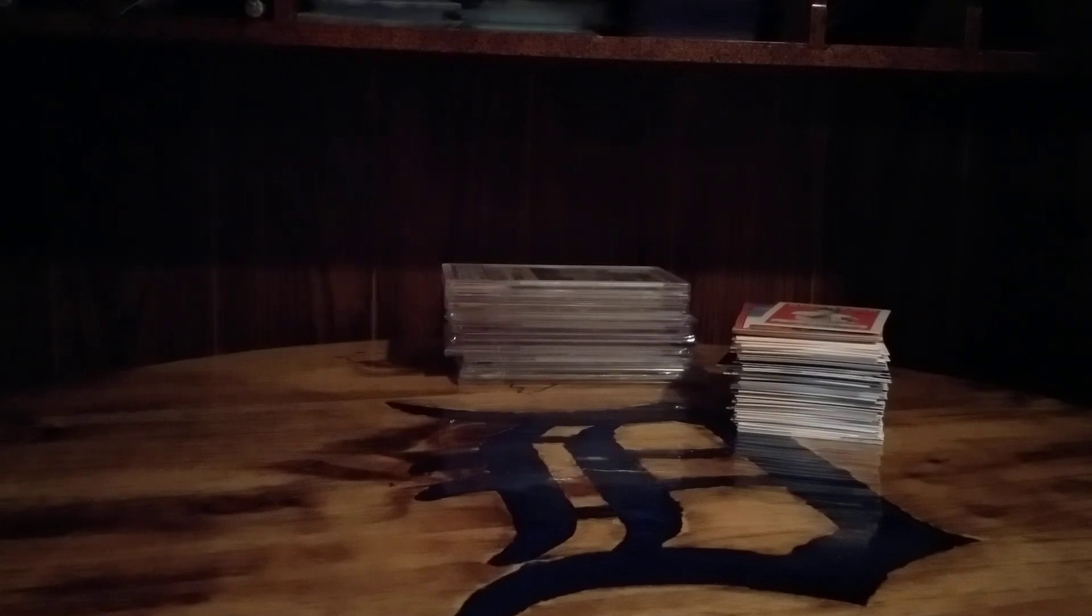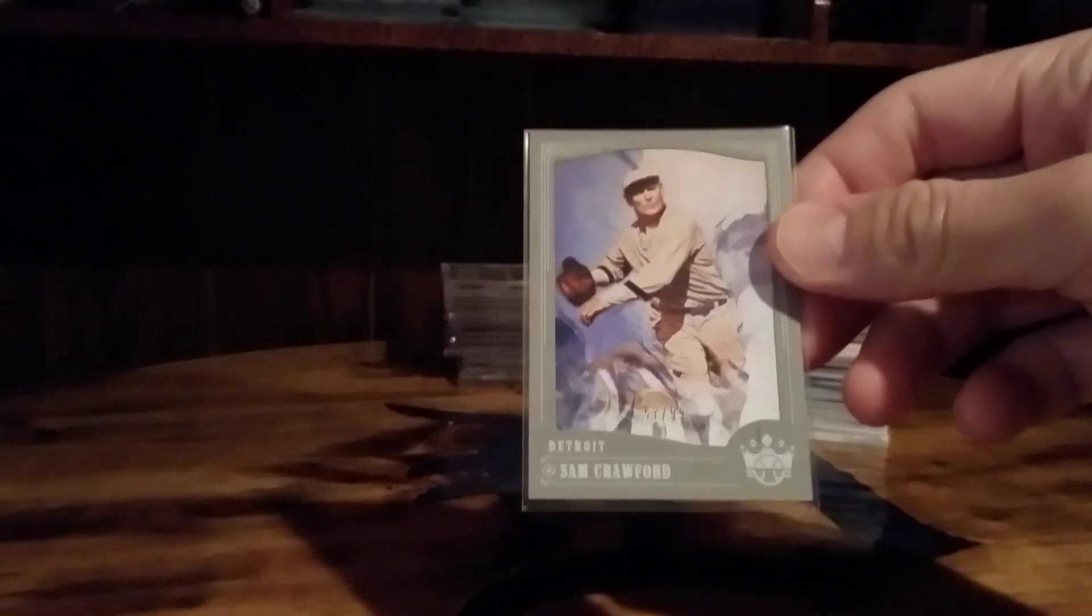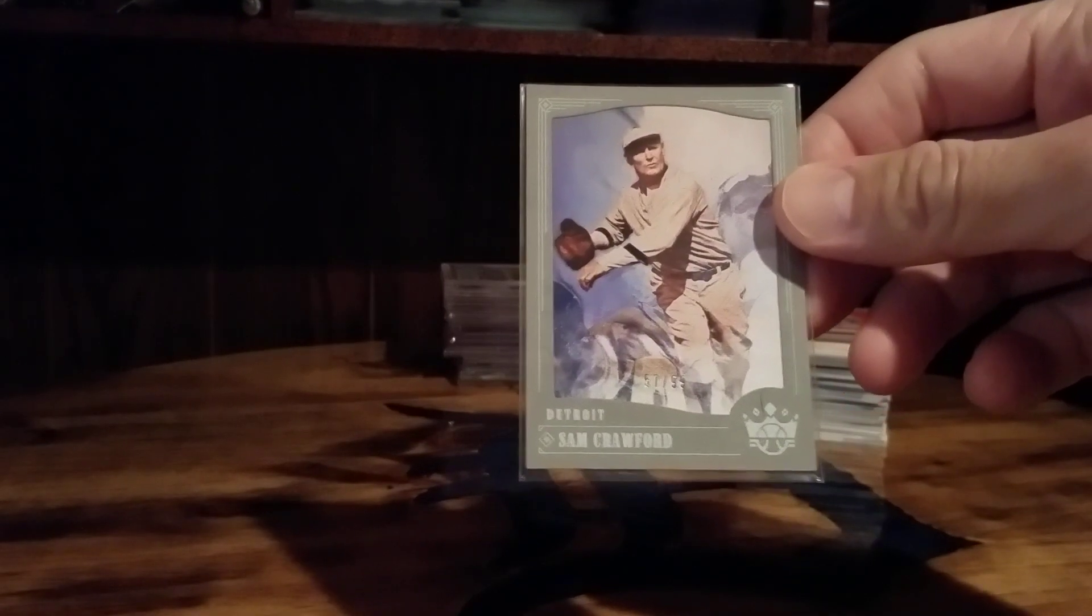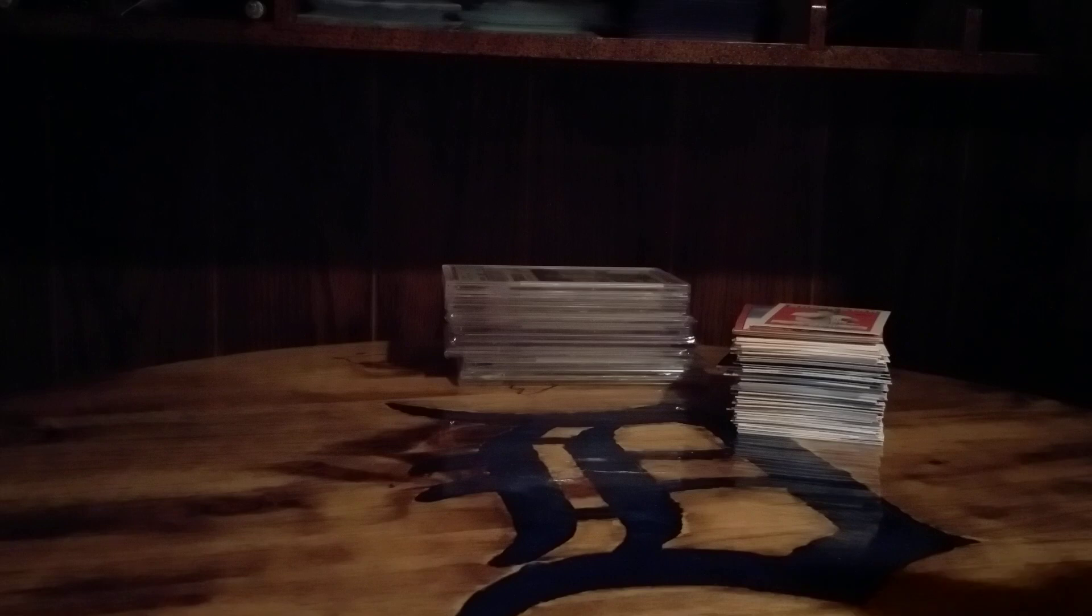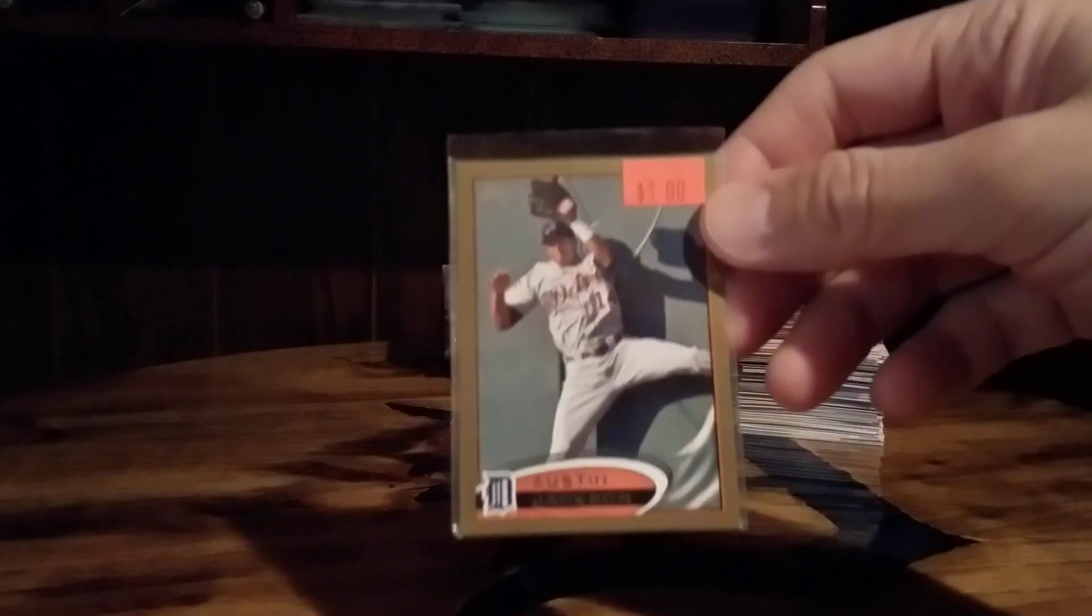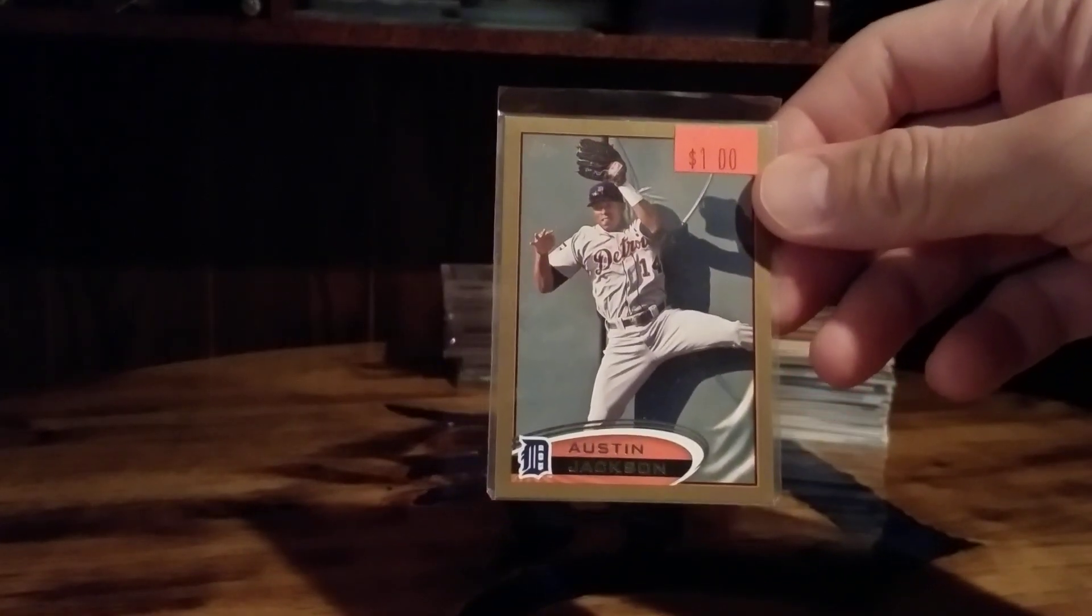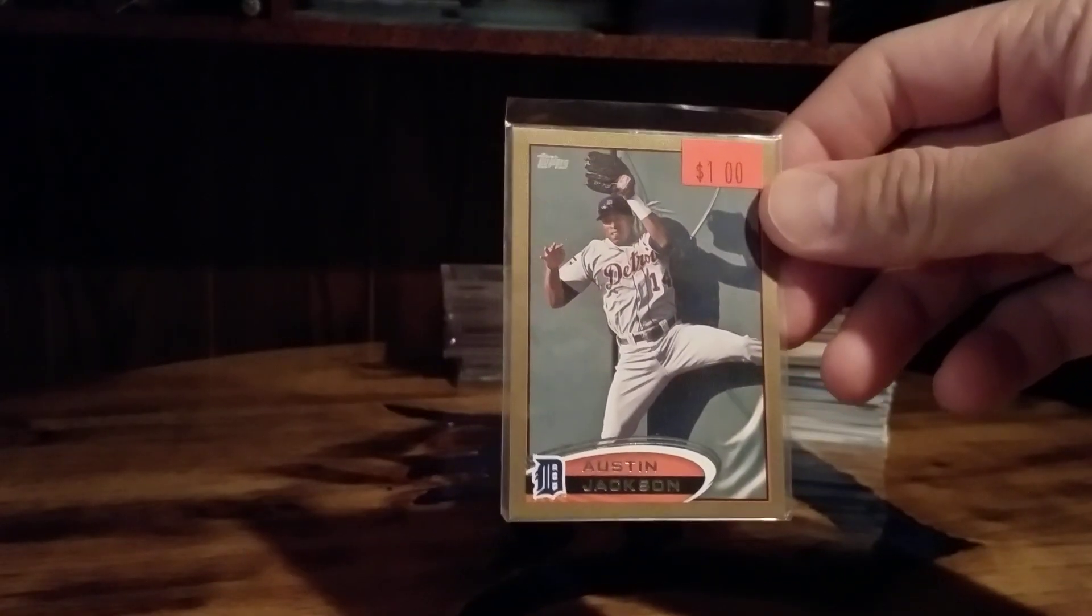Sam Crawford number 99. These are all trades. Austin Jackson Topps gold, excuse the sleeve, this was part of a trade.